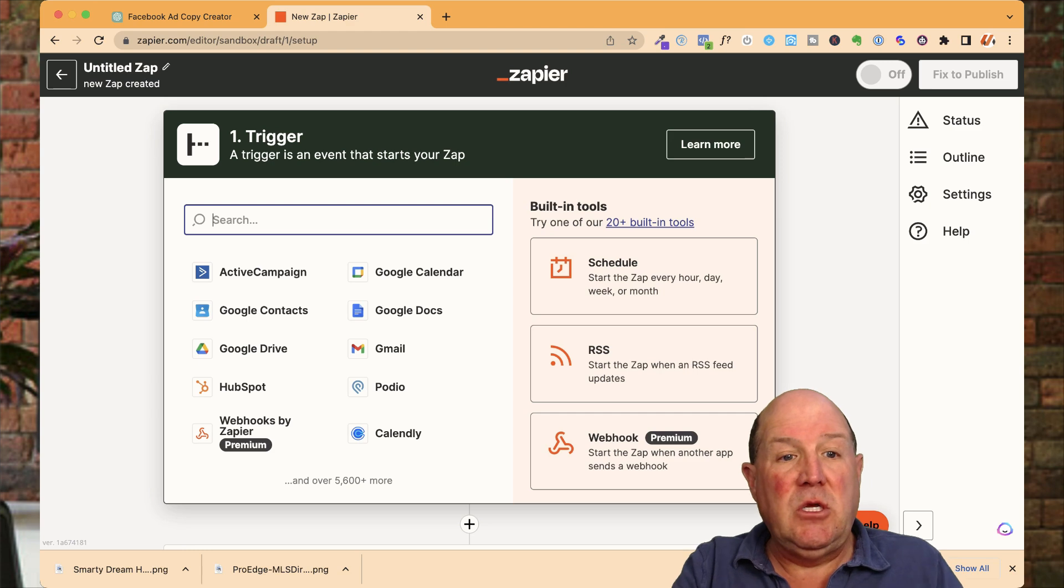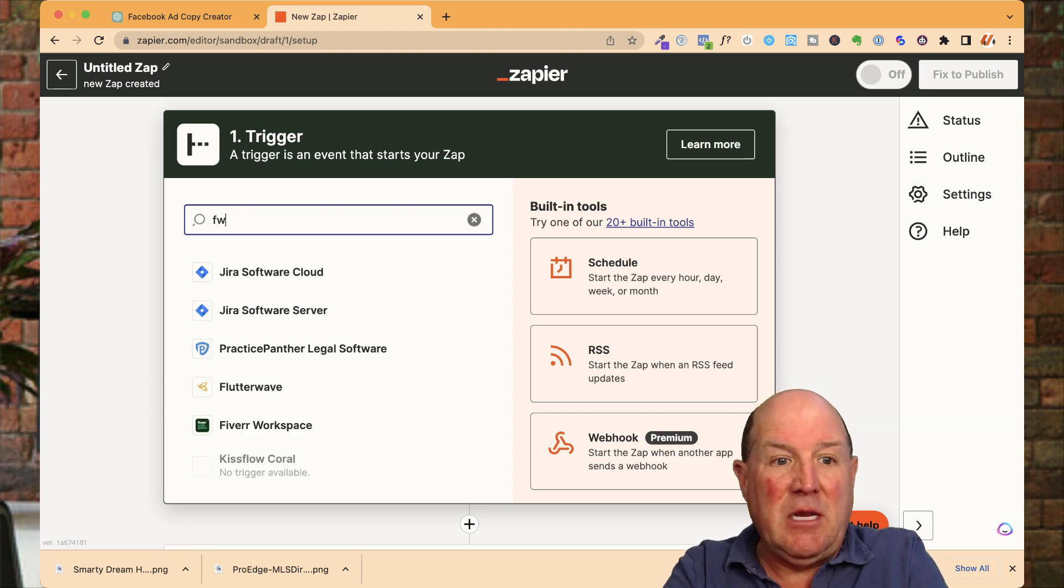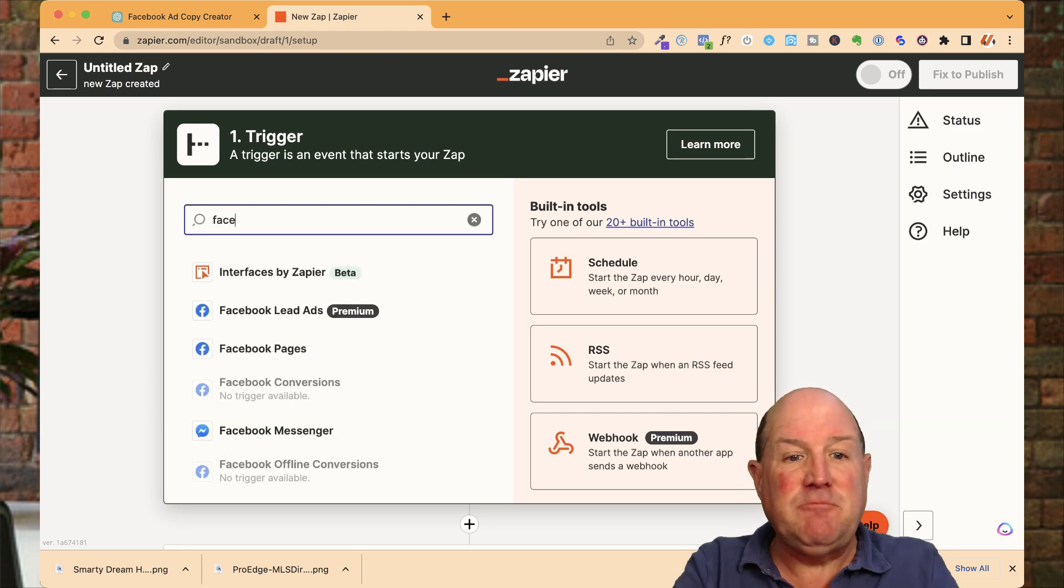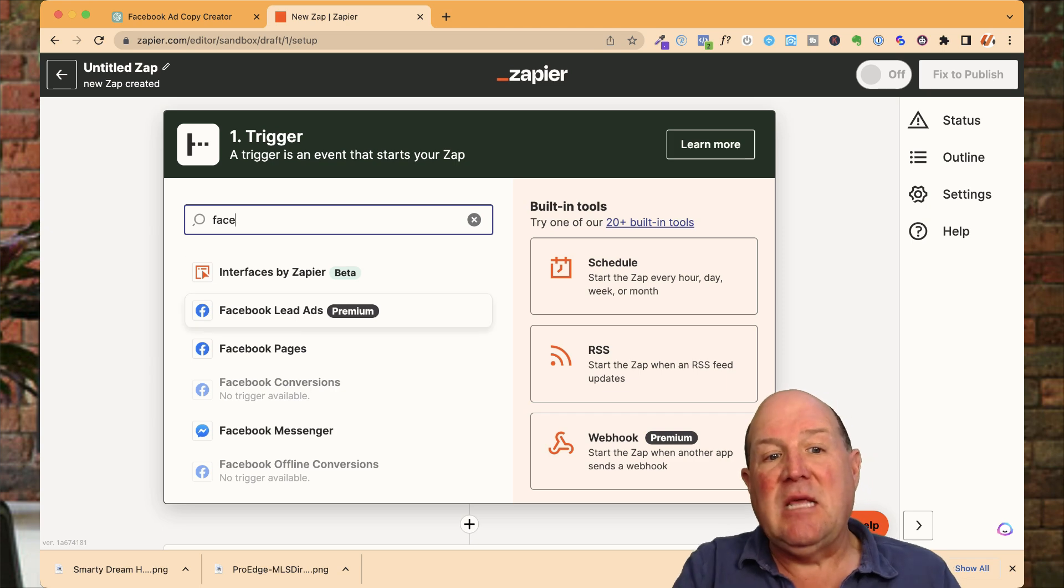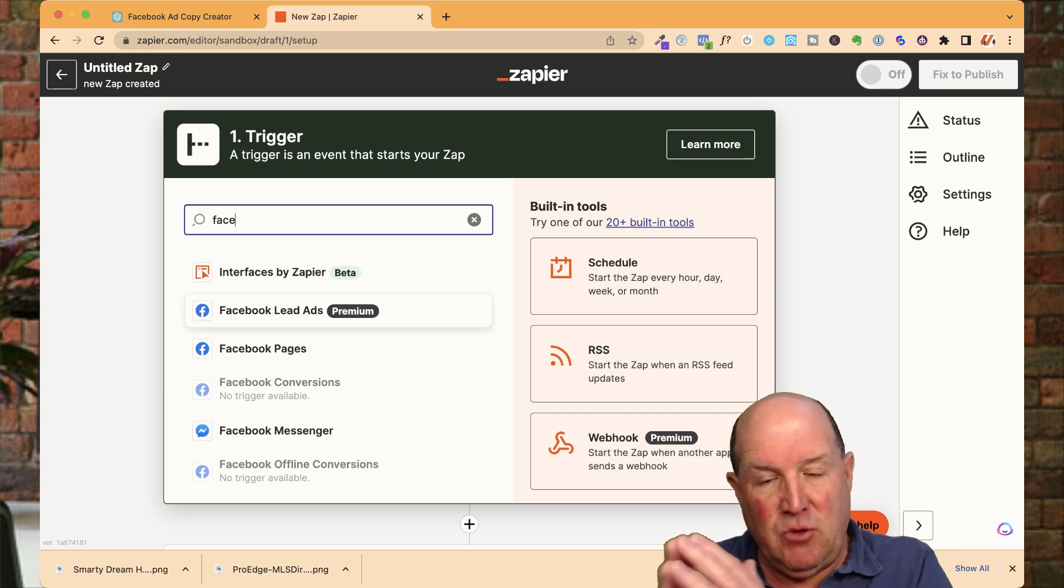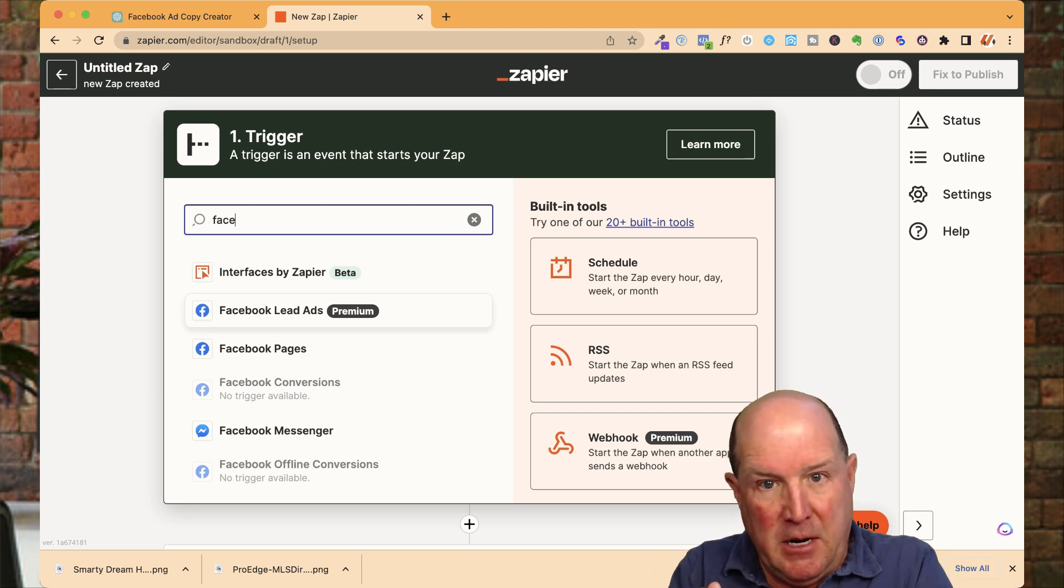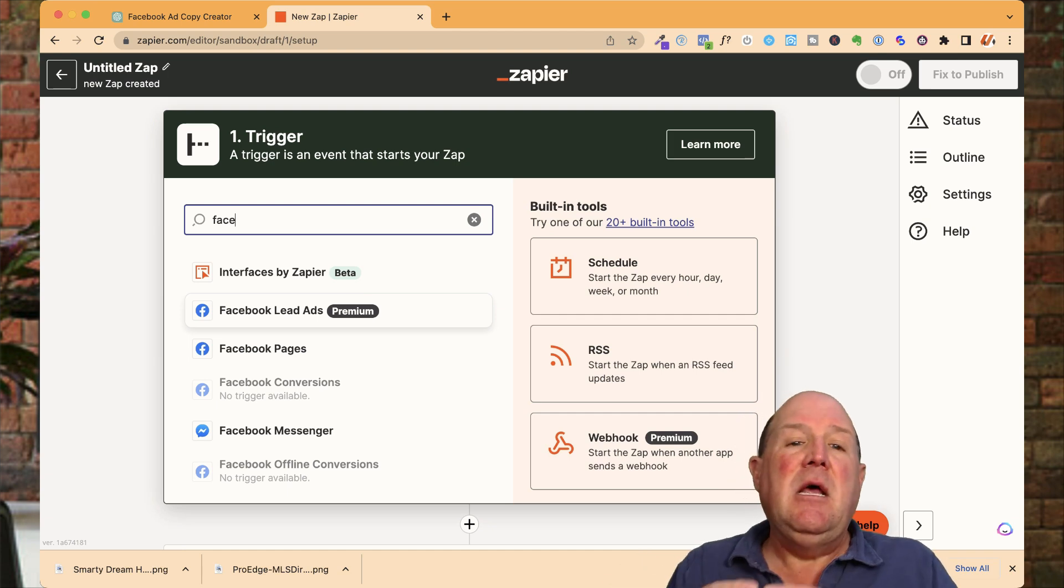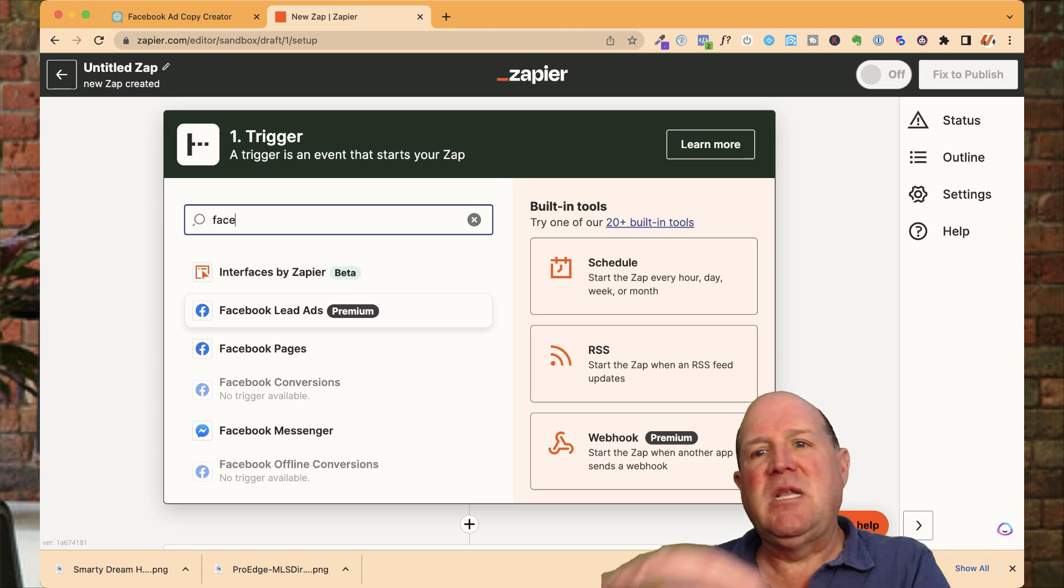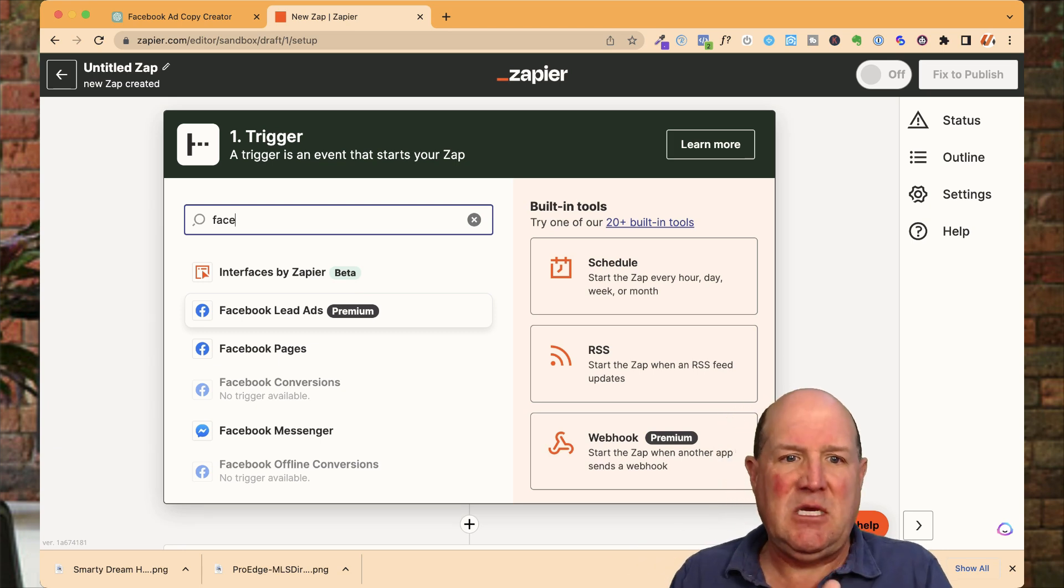So in the system, what we're going to do is we're going to use Facebook as the starting part of the zap. Because in Facebook, we want to take the lead form that's in this Dream Home program that I've been showing in this series. So that when the leads come in from Facebook, I want those leads zapped over to my KVCore, which is my CRM.